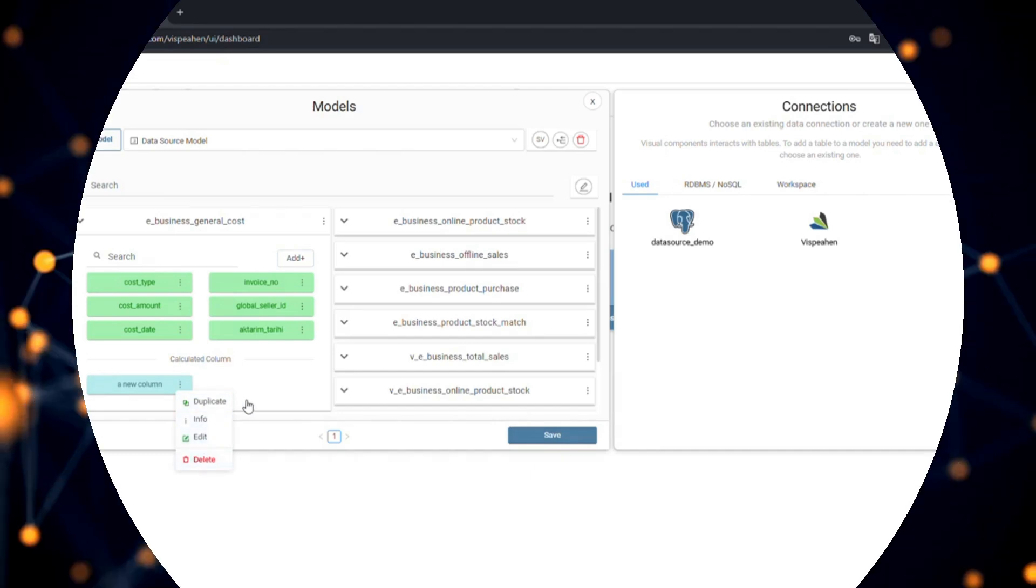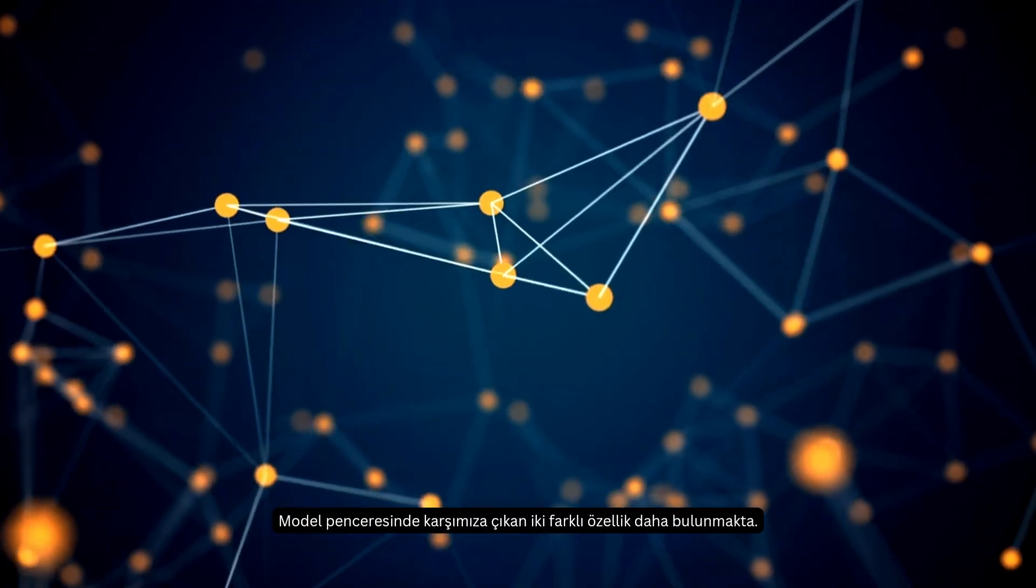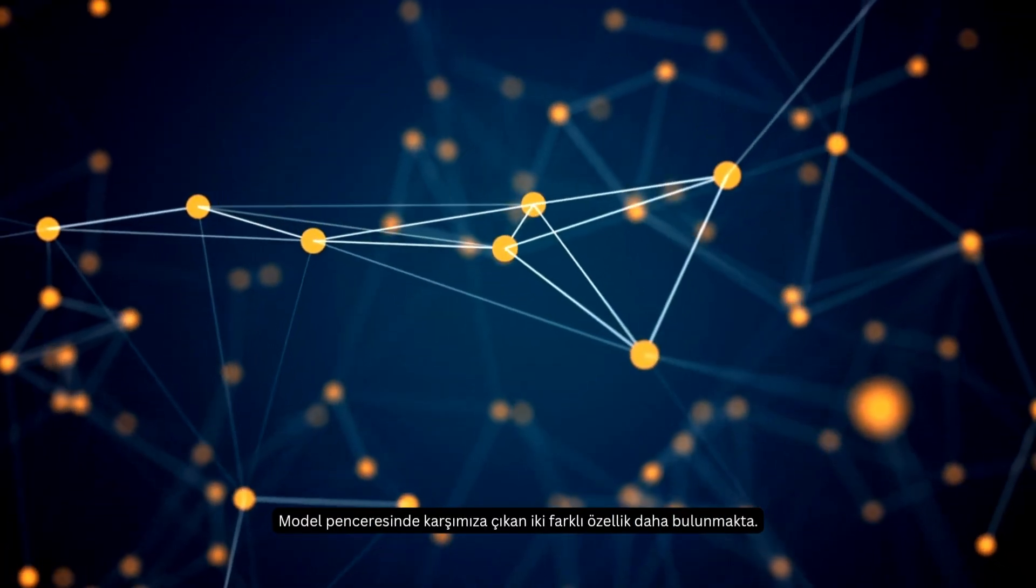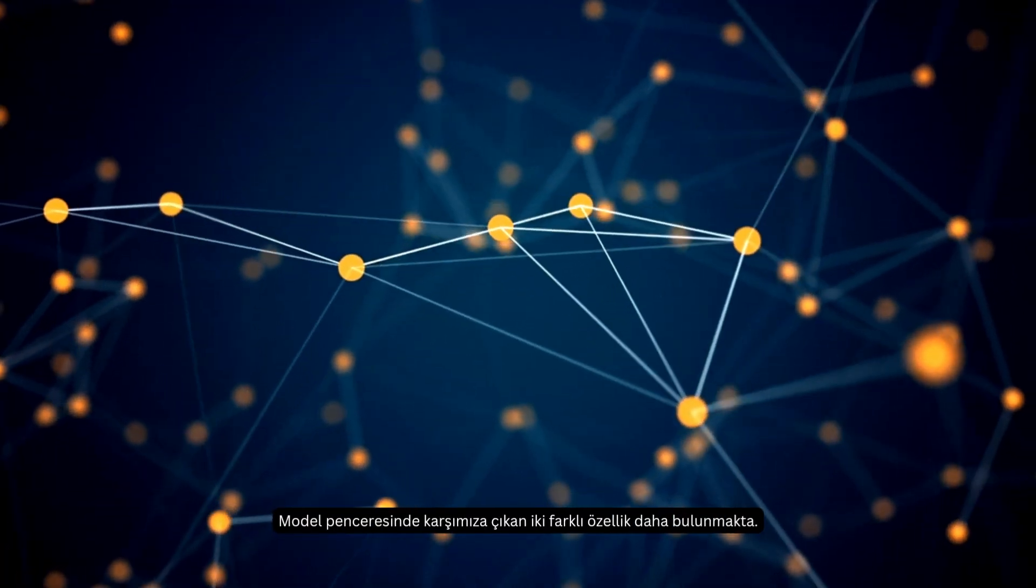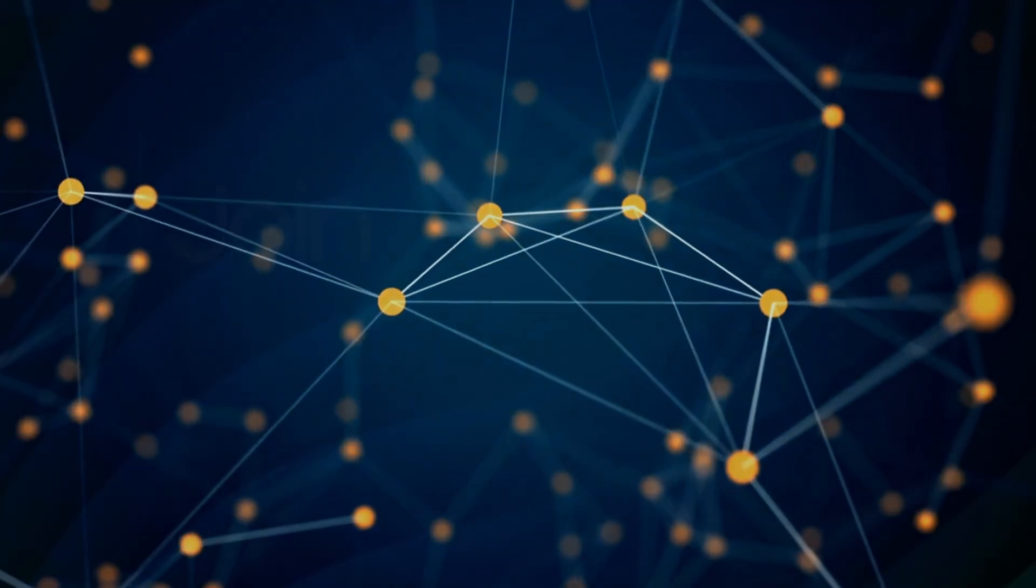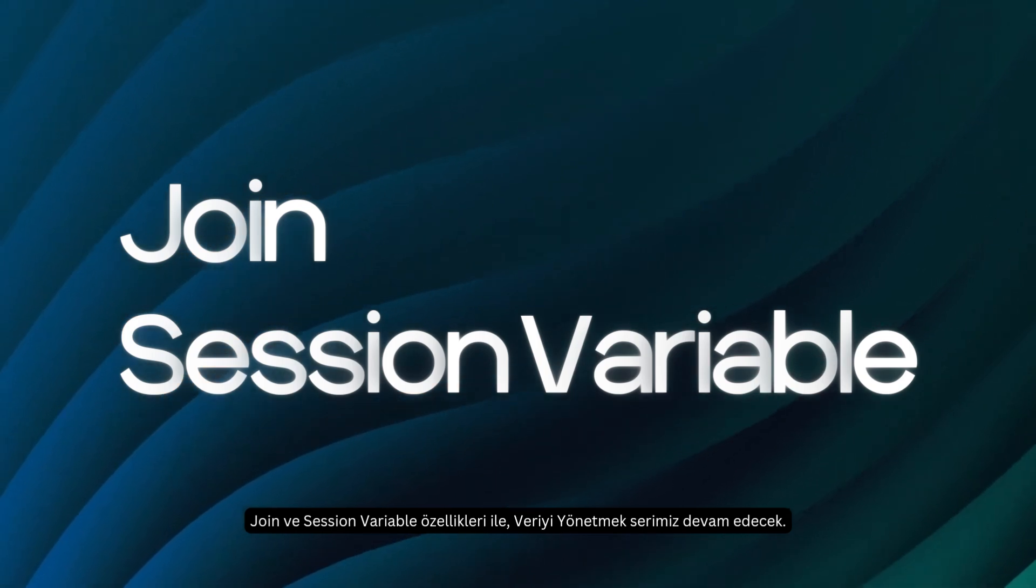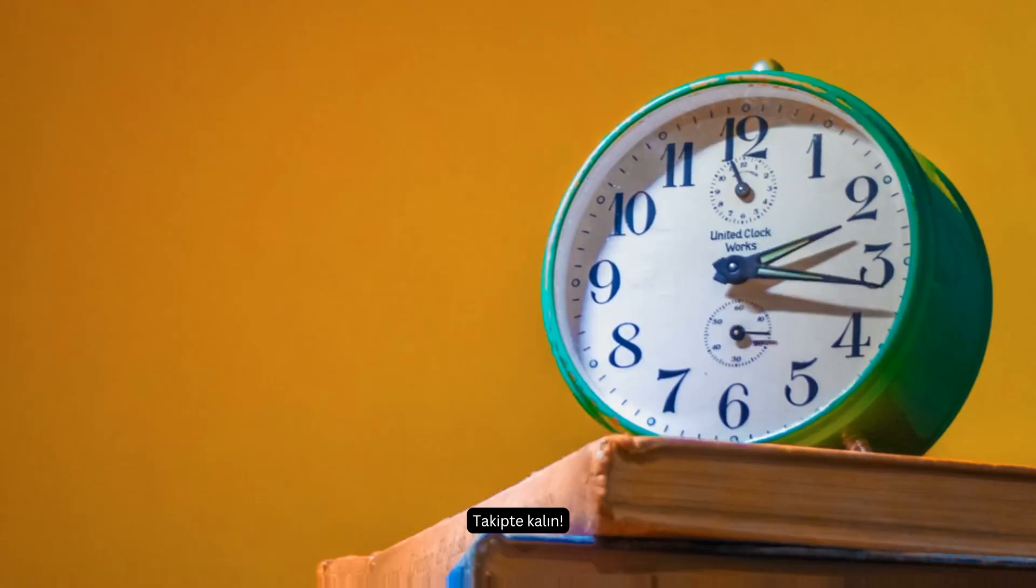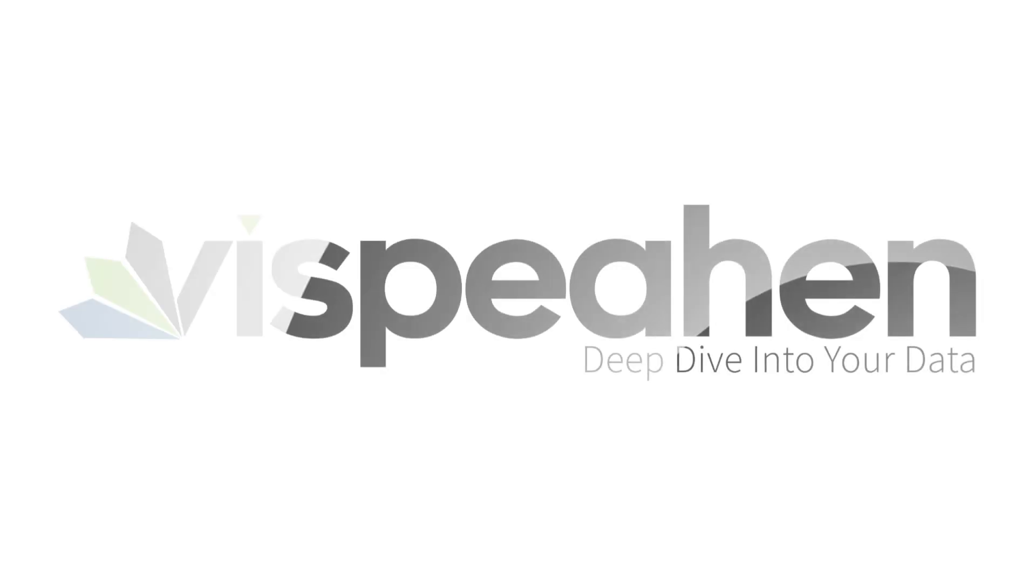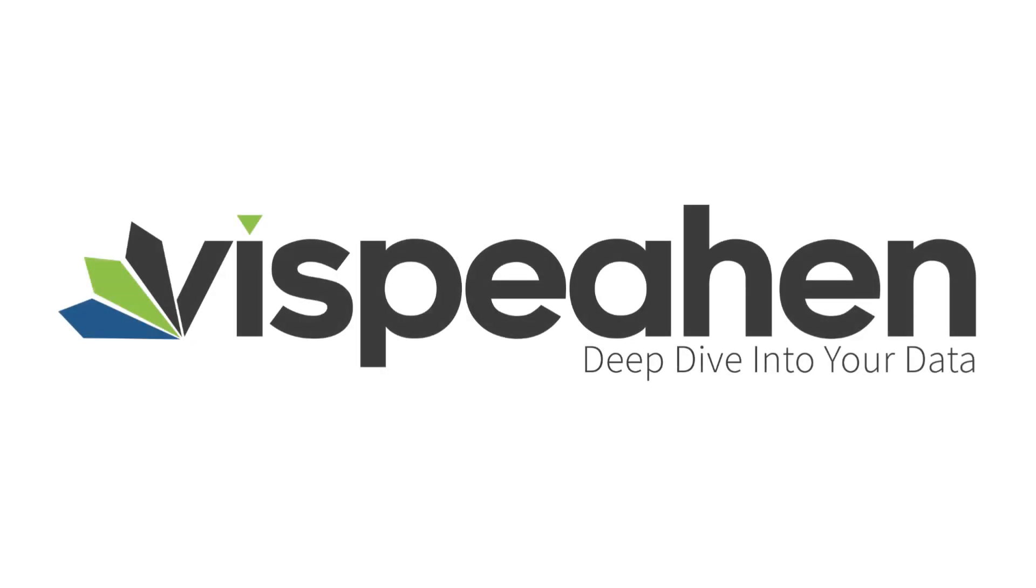There are two more features that are available in the model menu. Manage the data series will continue with join and session variable features. Stay tuned. We'll see you next time.